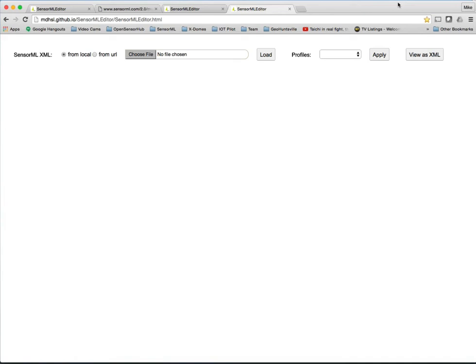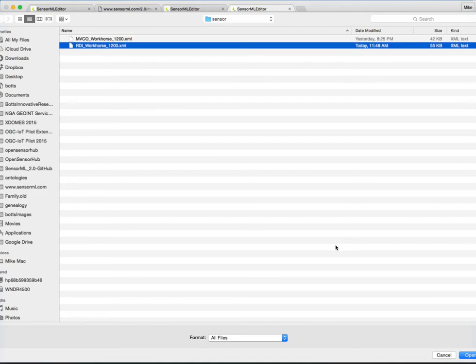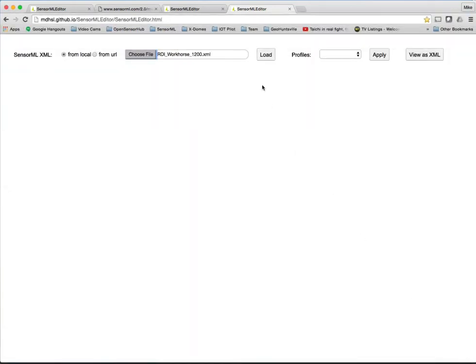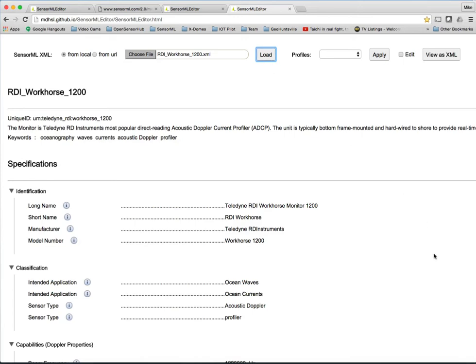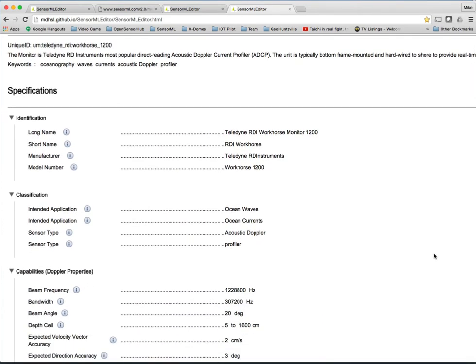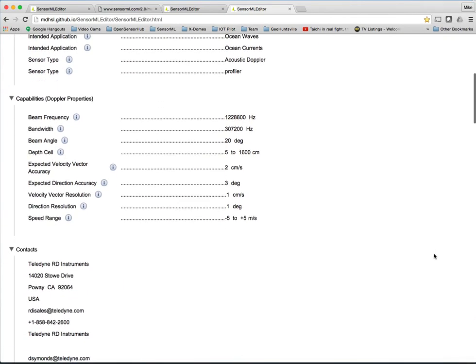So that was the first look at the SensorML viewer. We'll be making improvements on that on a daily basis, so you can keep coming back and checking out the new viewer. Right now, what I want to do is show you where we're heading on the SensorML editor. So what I'm going to do is go here and select a file on my drive. This is the RDI Workhorse 1200, which is what we were just looking at. And when we load that, you see right now the view is essentially the viewer view. It looks exactly like it did before.